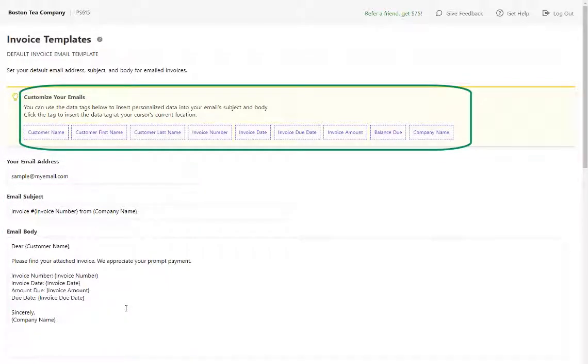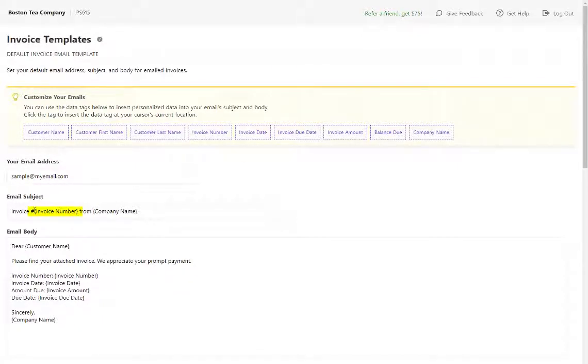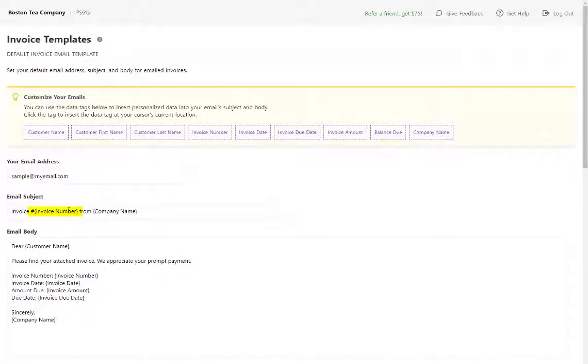For example, we have included the data tag invoice number, so the actual invoice number from that invoice will appear in the email subject. Same with your company name, and we've added the customer name.